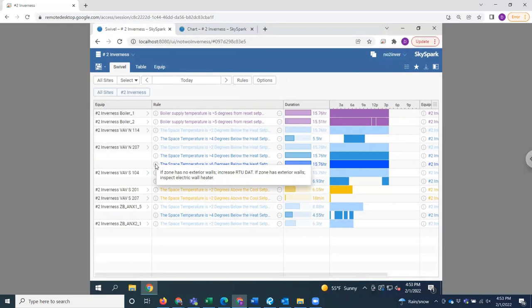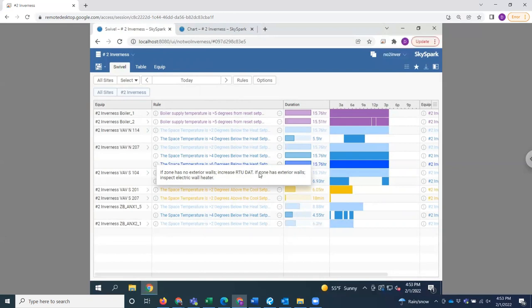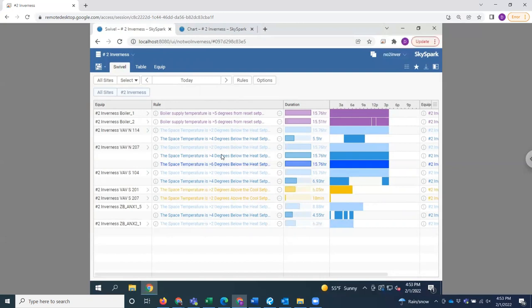So here clicking on this information box, we see that if the zone has no exterior walls, look at increasing the rooftop unit discharge air temperature. And if the zone has exterior walls, inspect the electric wall heaters that are used in the exterior zones to maintain heating set points.